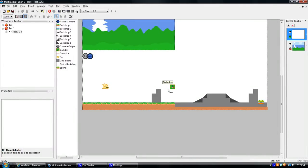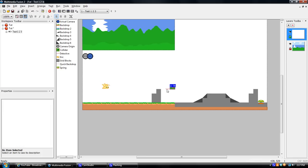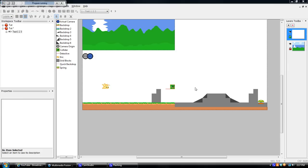Alright, so, start changing stuff. Make Eric invisible, not visible at start. Uncheck that. And make the collider and the detector visible. And let's just run it and see how it works.